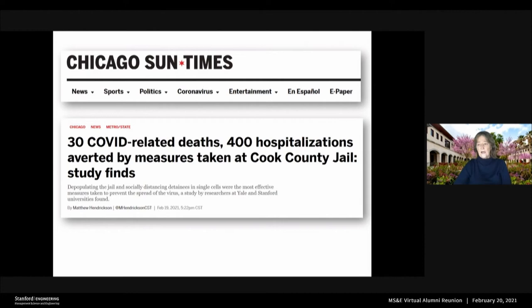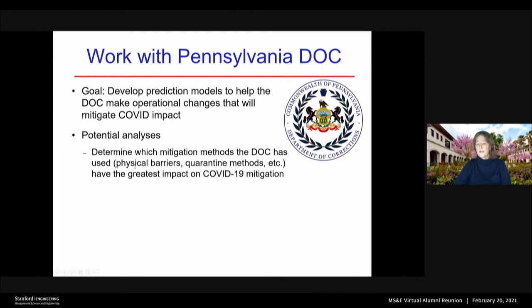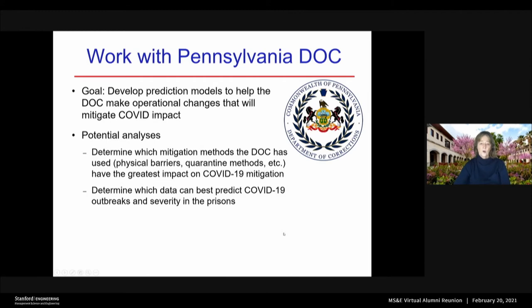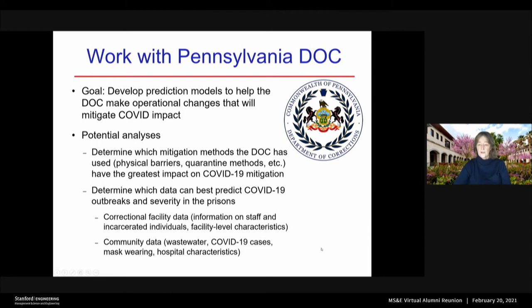Since then, the Pennsylvania Department of Corrections has contacted us and said they'll give us any data they have. They'd like us to develop prediction models to help them make operational changes that will mitigate COVID-19 impact in their prisons. For example, they'd like us to figure out which mitigation methods they've used — such as physical barriers and quarantining — have had the greatest impact. They'd also like us to figure out which data can best predict outbreaks and severity of COVID-19 in their prisons, including data from the correctional facility and perhaps community data such as wastewater data.